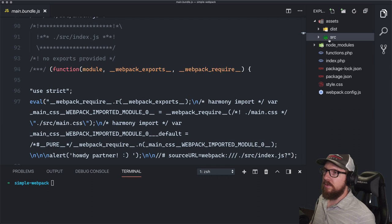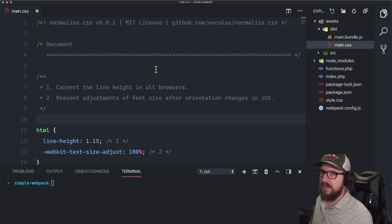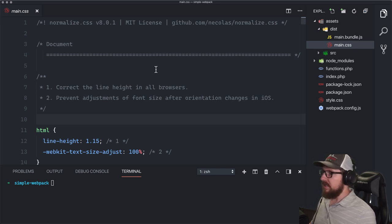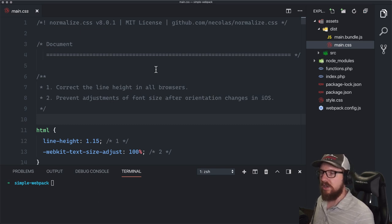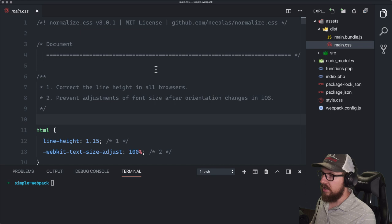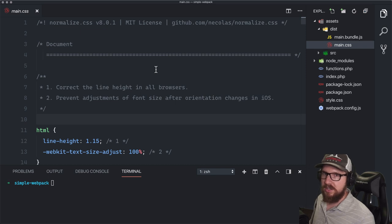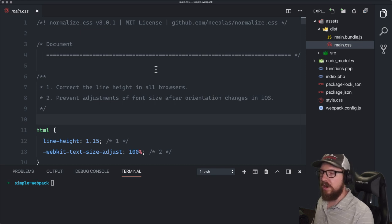On top of that, we're also going to be purging out any unused CSS. Tailwind is inherently bloated by design — it expects you to remove all the CSS classes you're not using. And lastly, we're going to go over how to optimize your images in Webpack, copying them from a source images folder over to our dist folder, optimized.